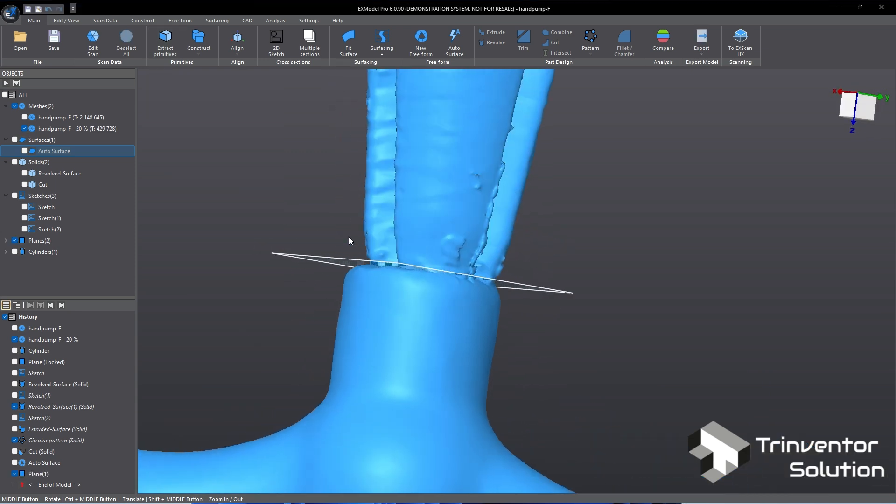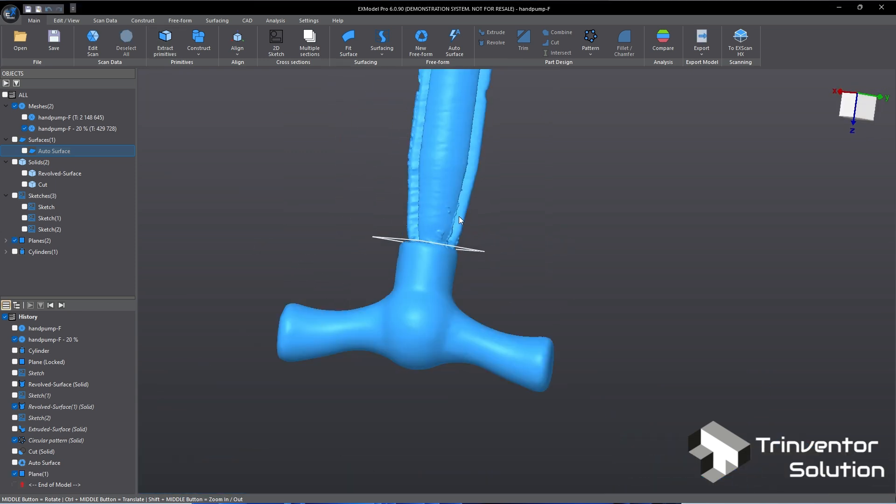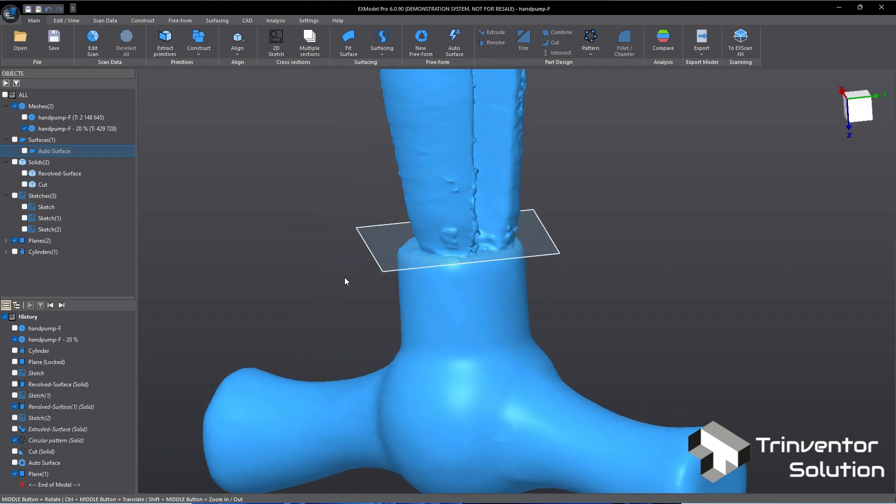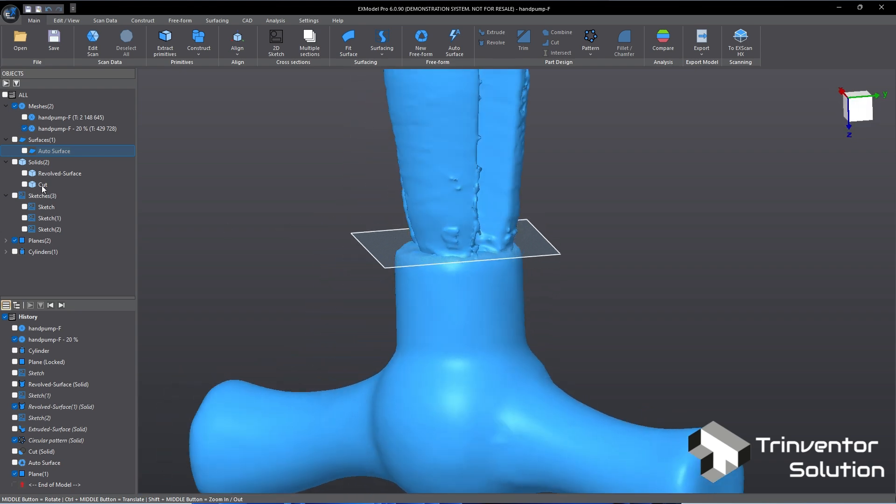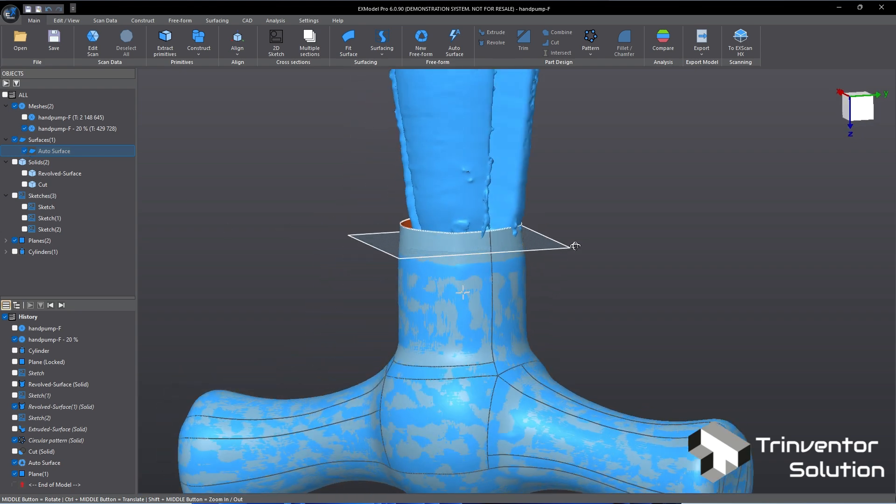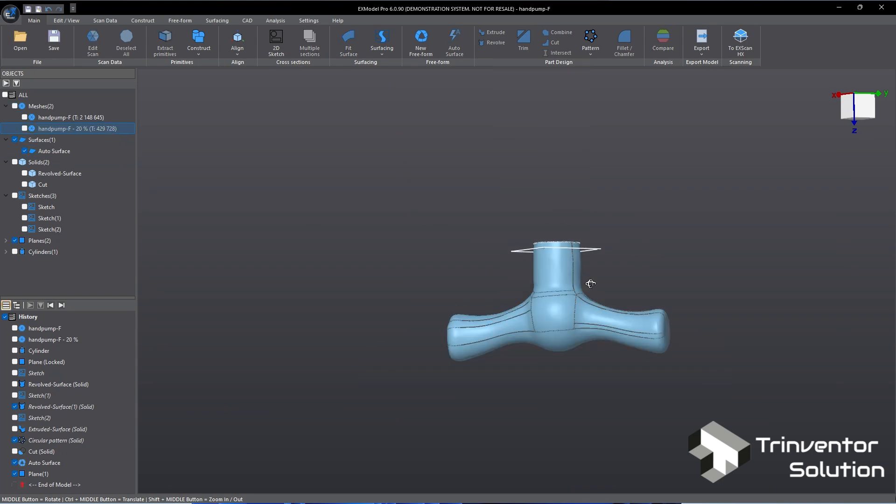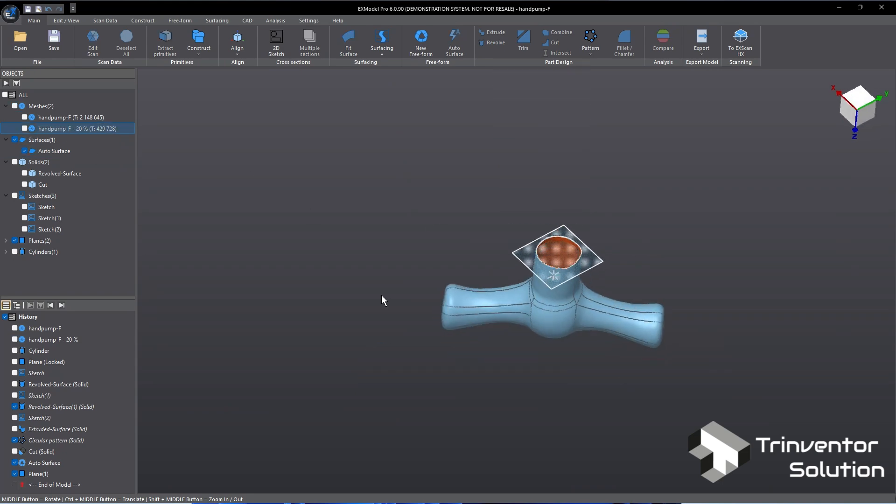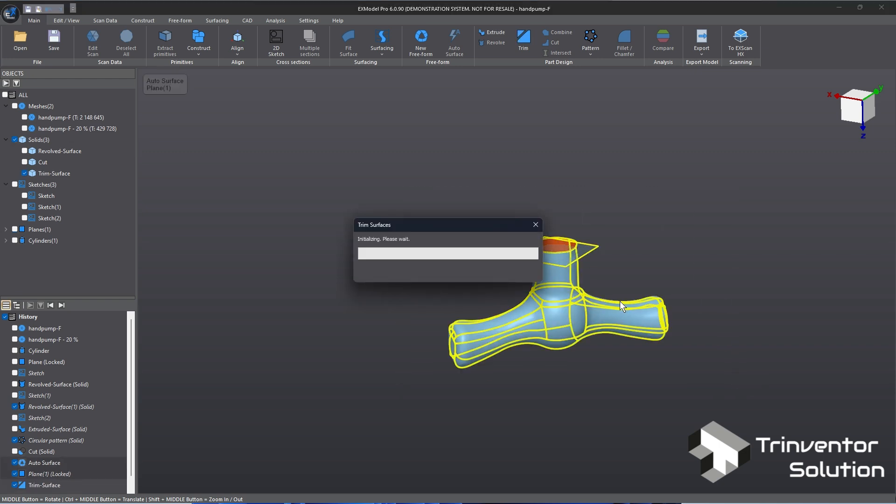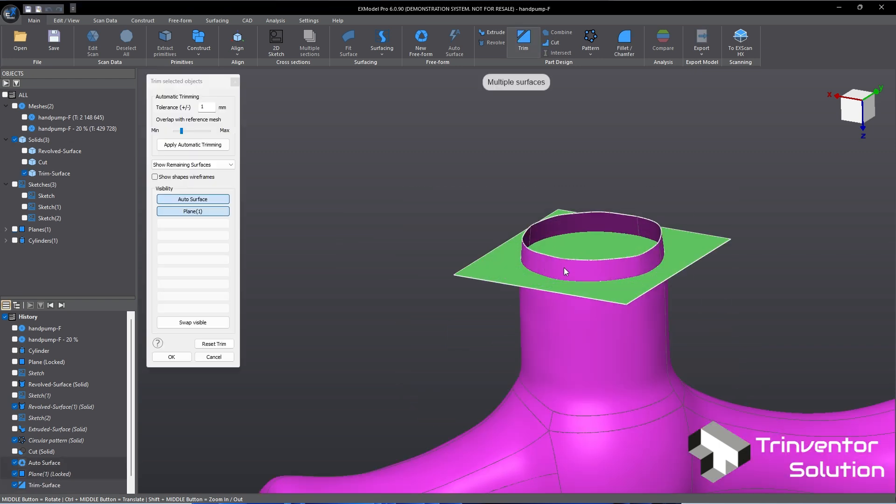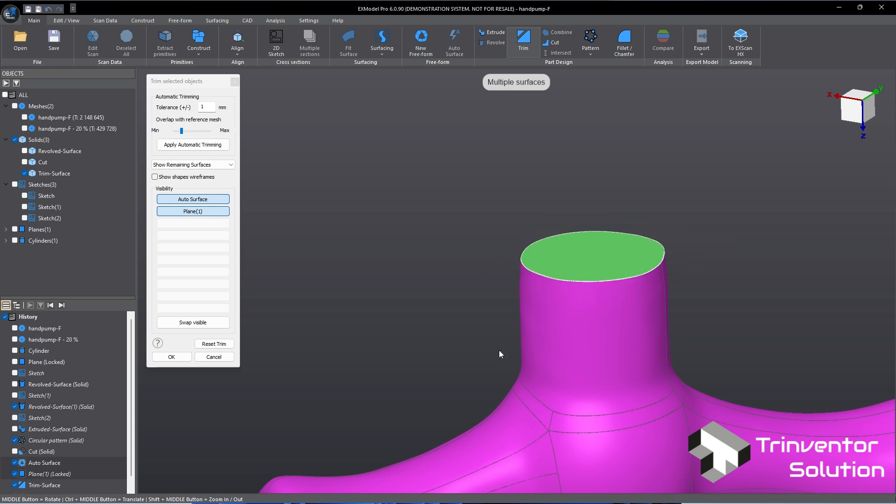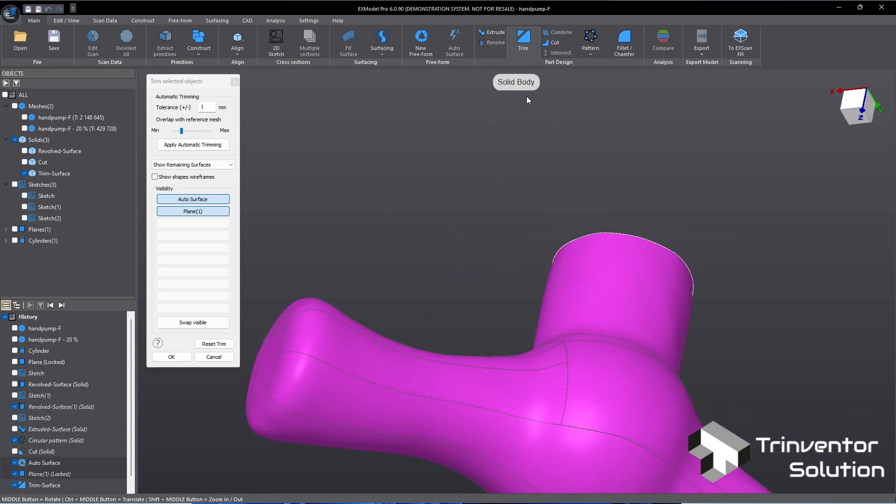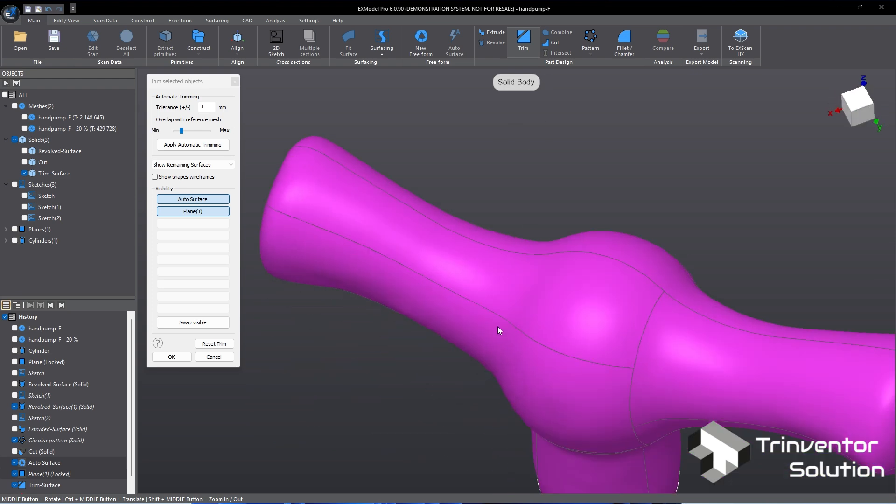We are now ready to trim the handle surface that we have created earlier. Click here to show the surface. Hide the top part, then select both the plane and the surface. Click on Trim. In this screen, all we need to do is select and delete the unwanted part. The object is now indicated as solid body.